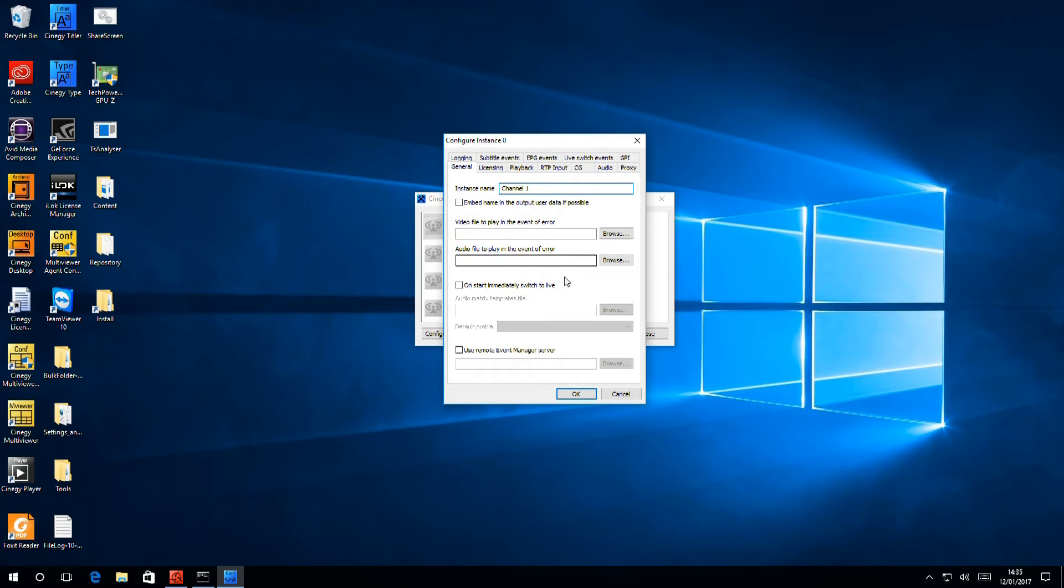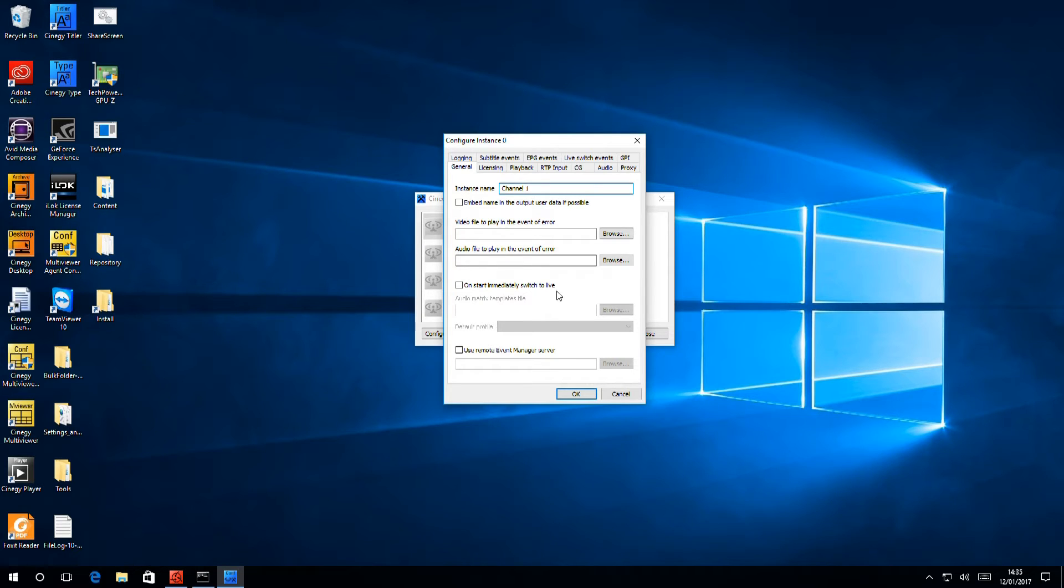The next section says, on start, immediately switch to live. This is for when you use the air engine as an SDI to IP or vice versa, converter. Again, something we'll be talking about in later videos.